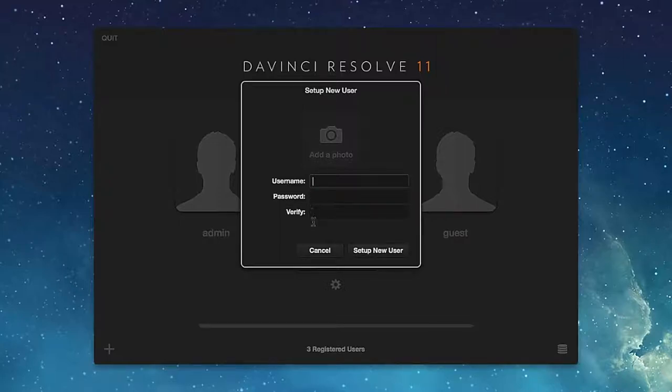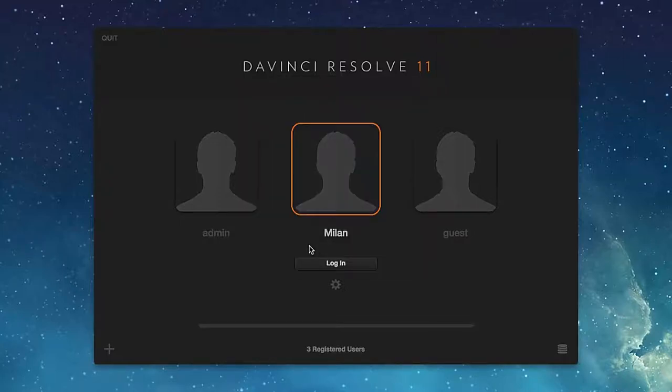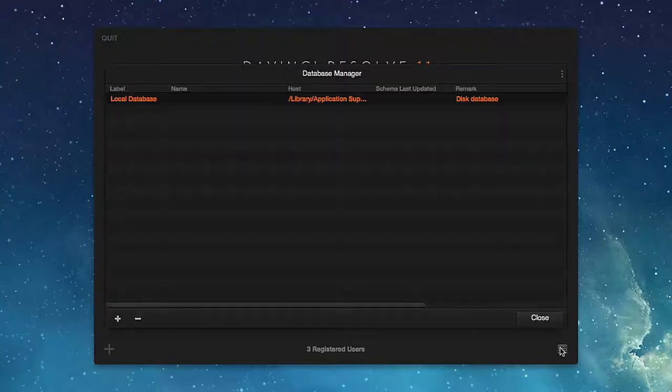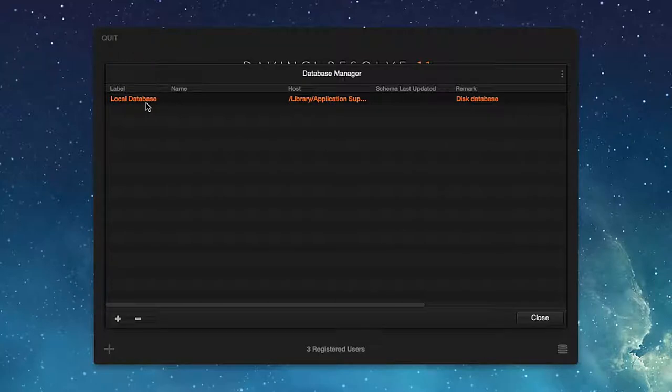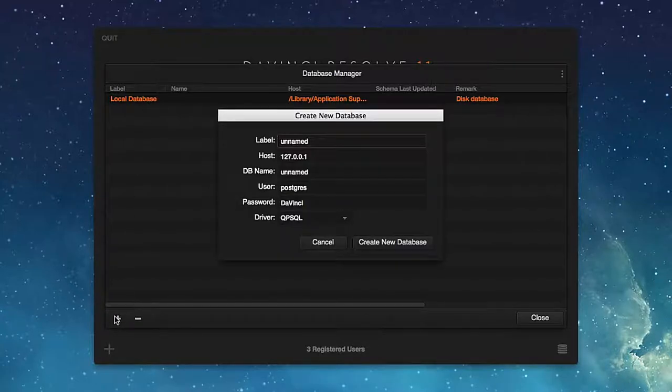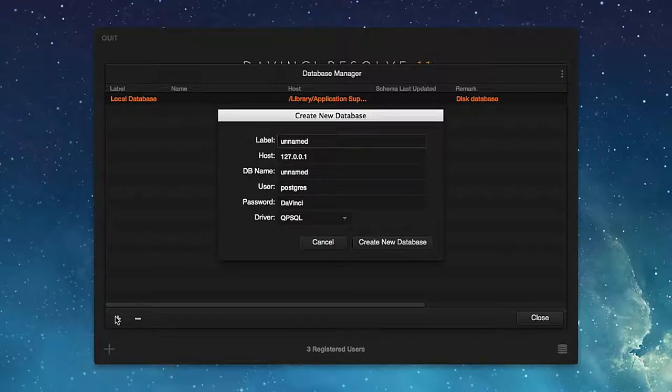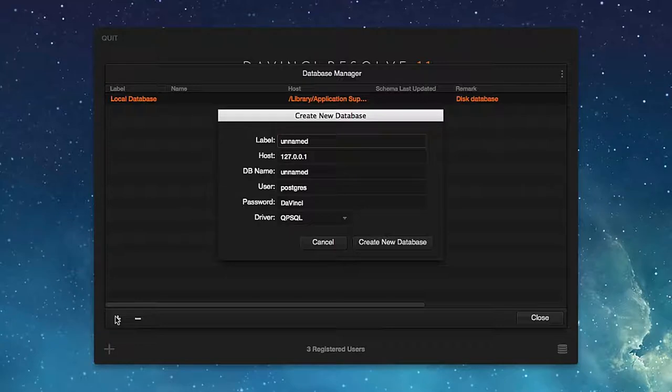In the right bottom corner of the window you will find the database manager button. In the manager we see that the system is set to one local database. As I have already mentioned, in case the need arises, from here we can connect to other databases located on other computers in the network.